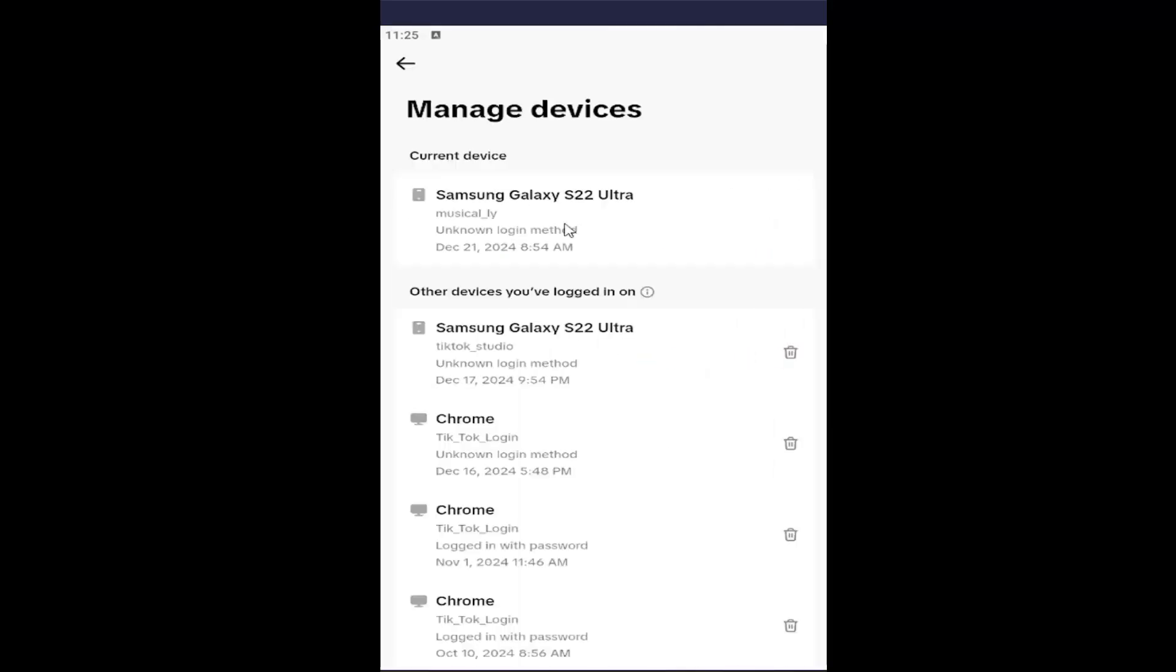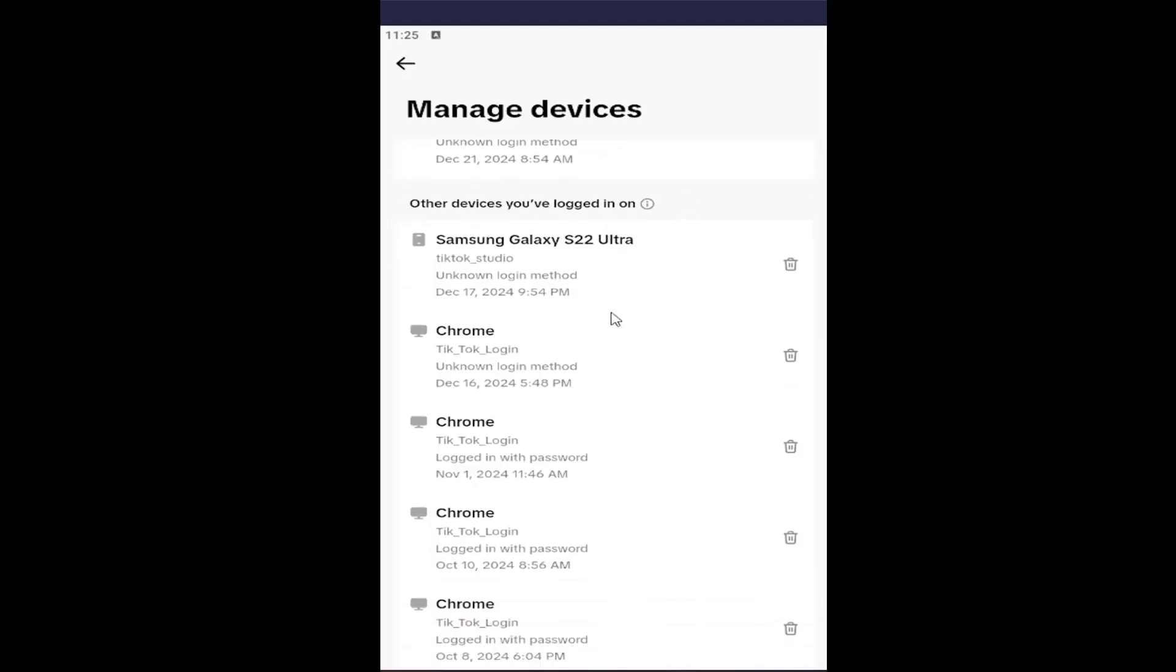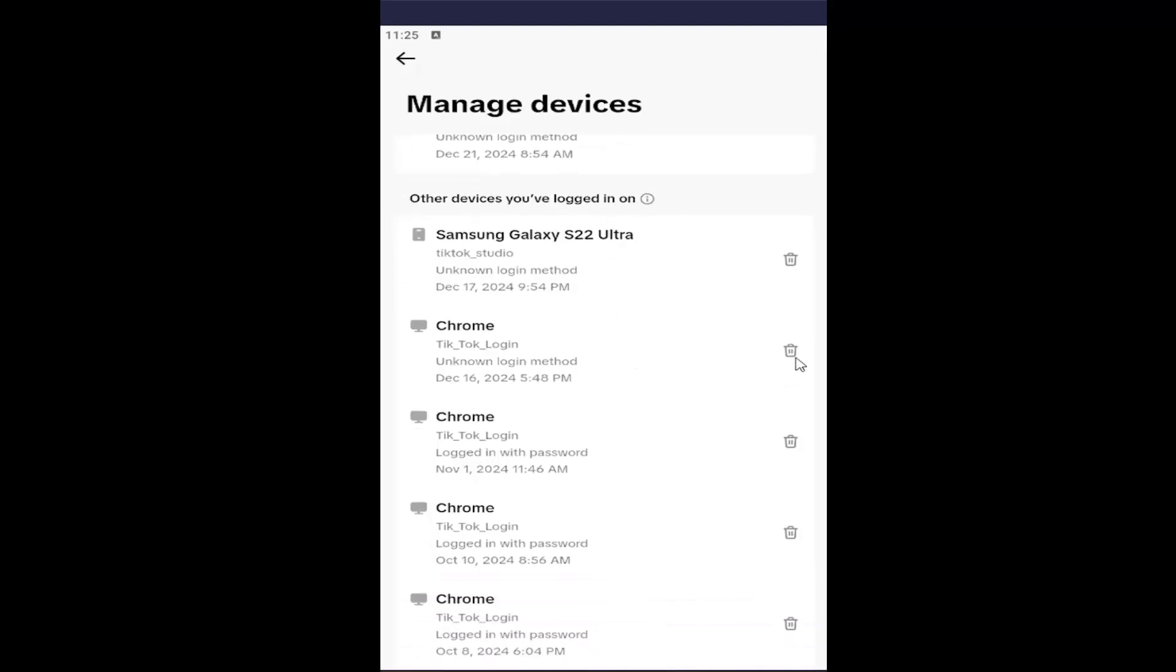Any devices you're currently signed into that you want to remove the sign-in from, just select the little trash bin icon next to it, and that will delete that account or that instance of TikTok being signed in.